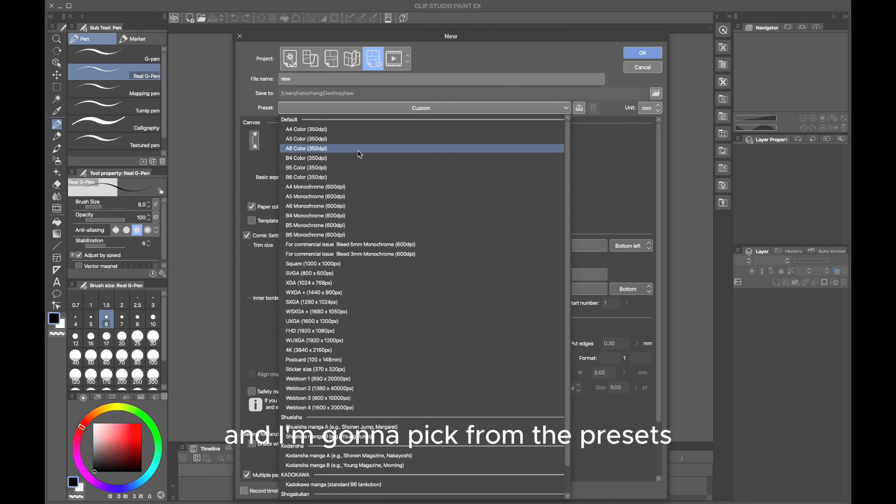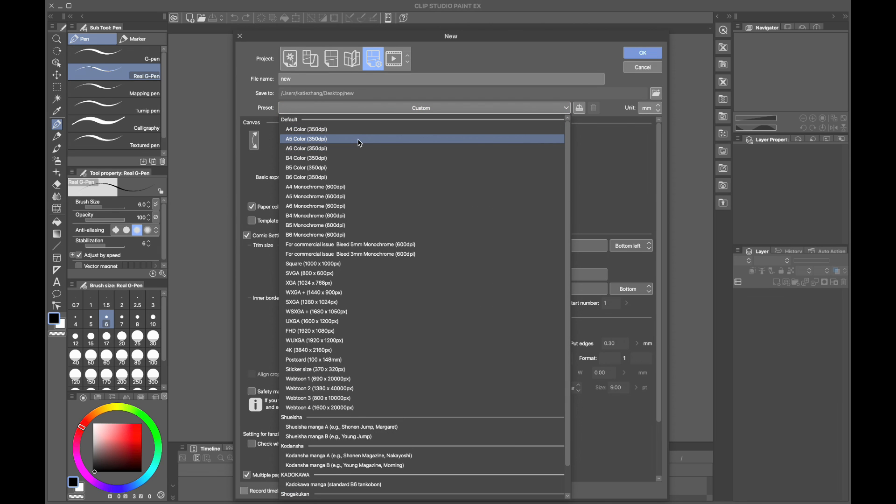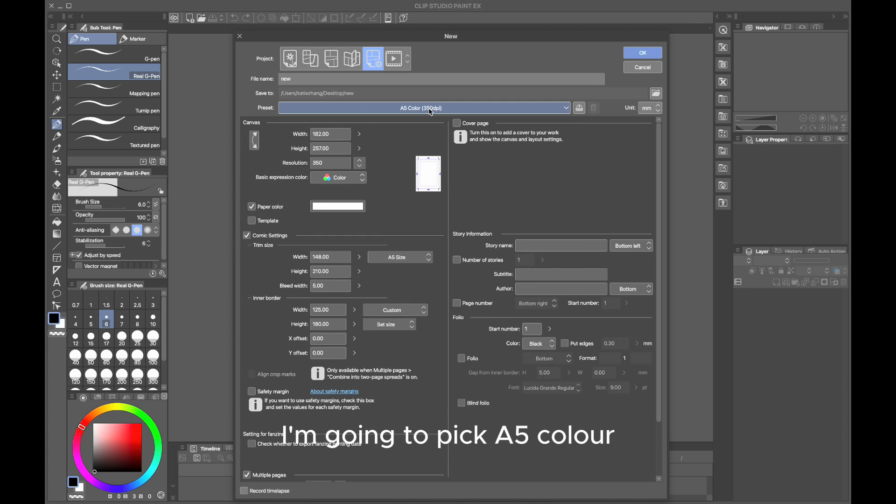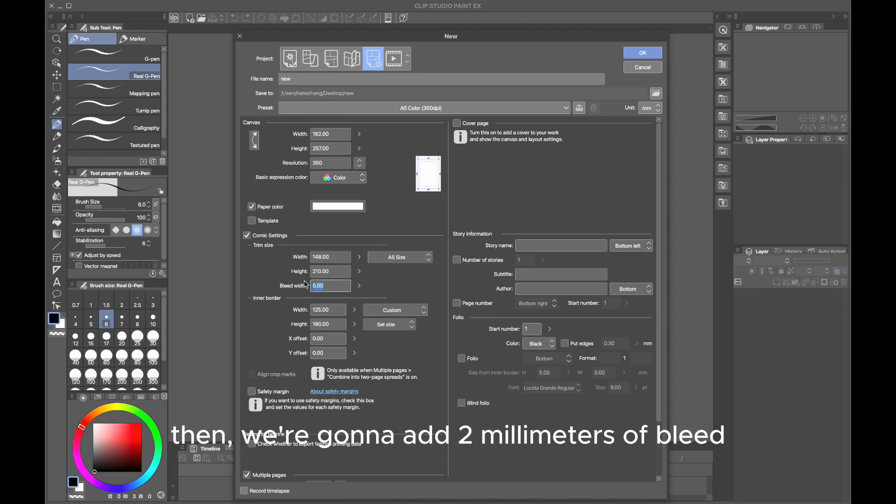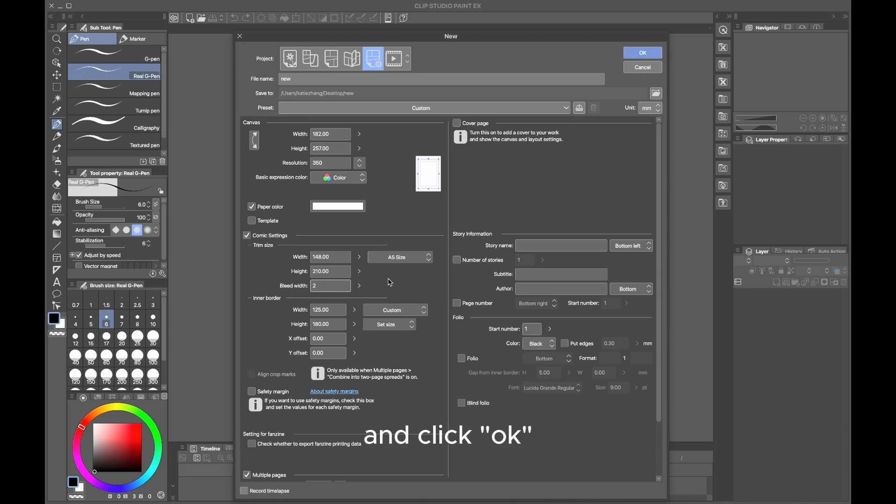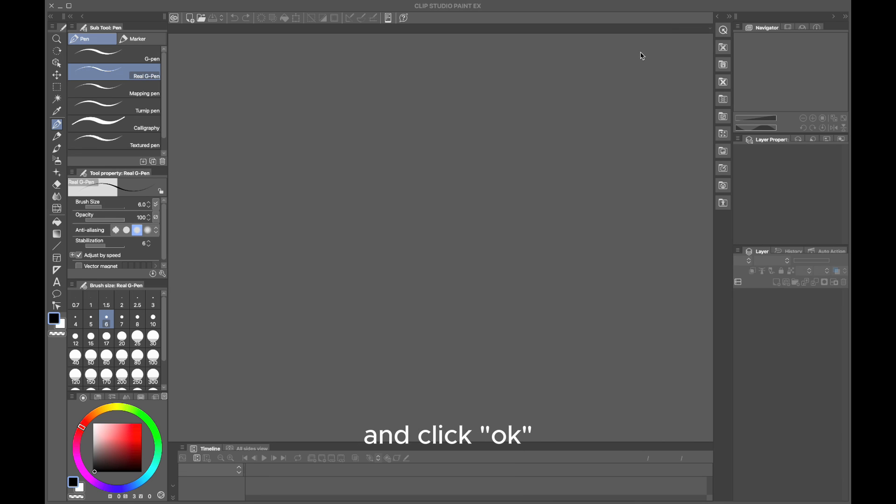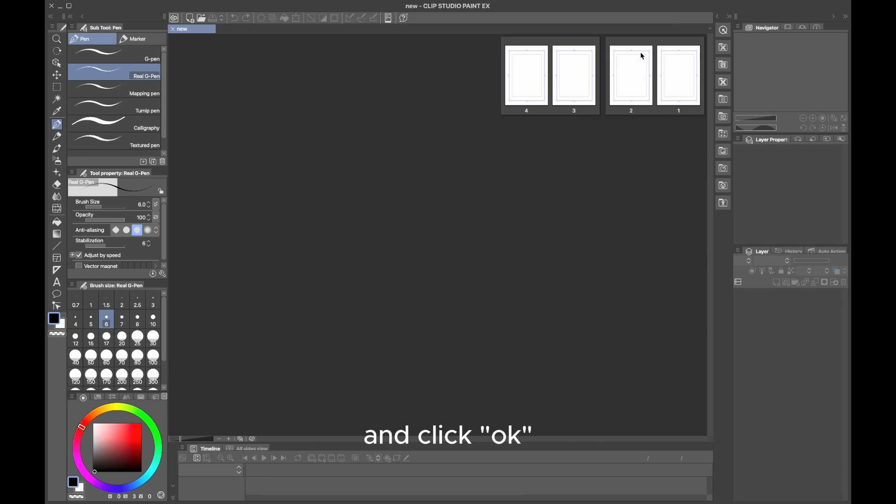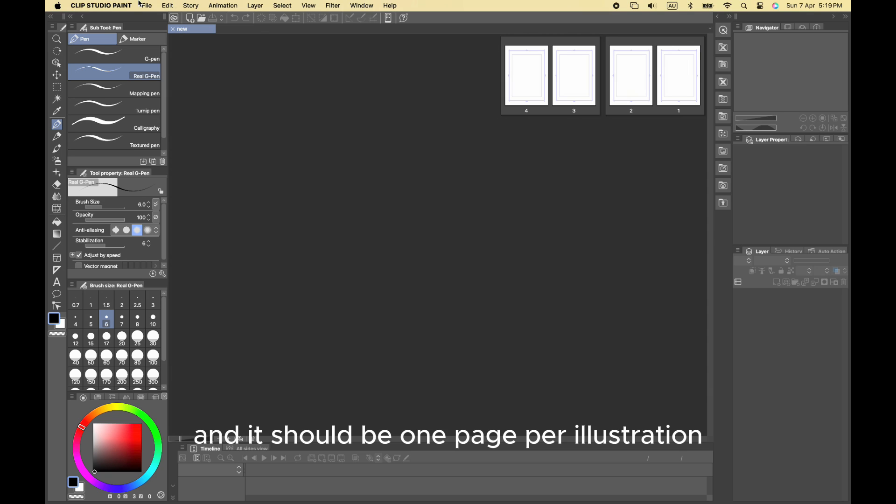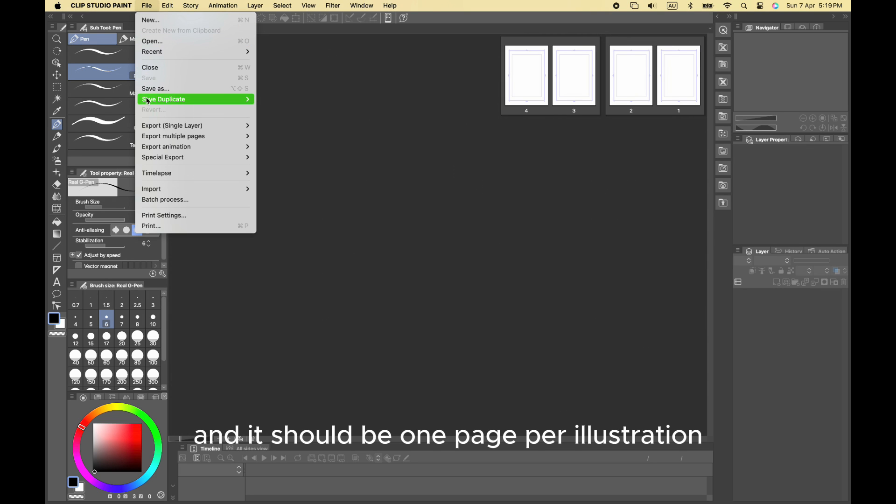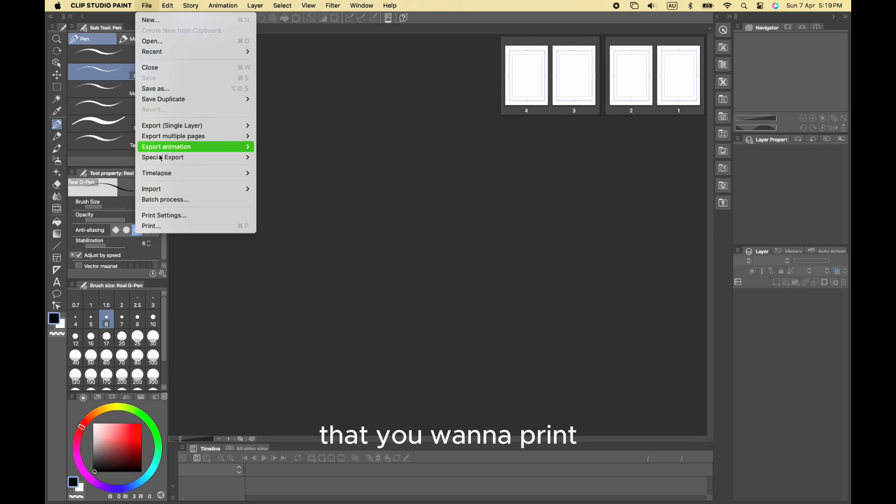I'm going to pick from the presets. I'm picking A5 color because I'm doing this for an A5 print. Then we're going to add two millimeters of bleed and click OK. Next, here we are—we have all of the pages, and it should be one page per illustration that you want to print.